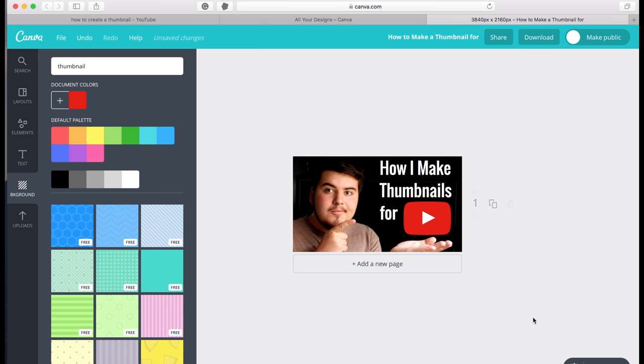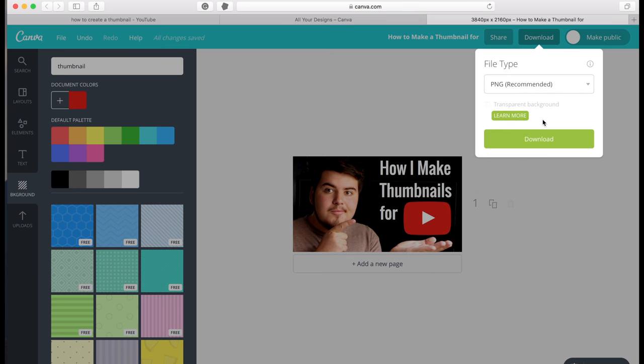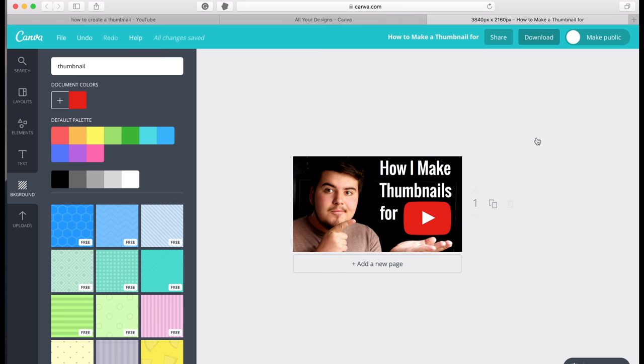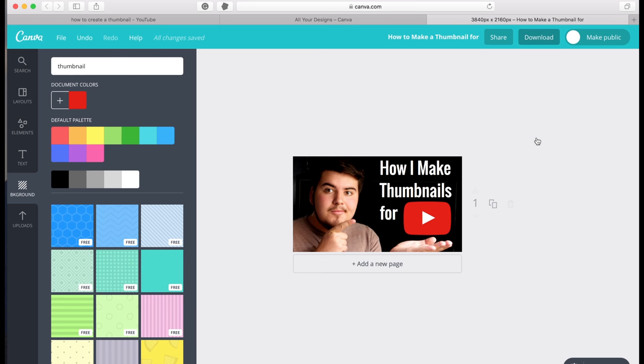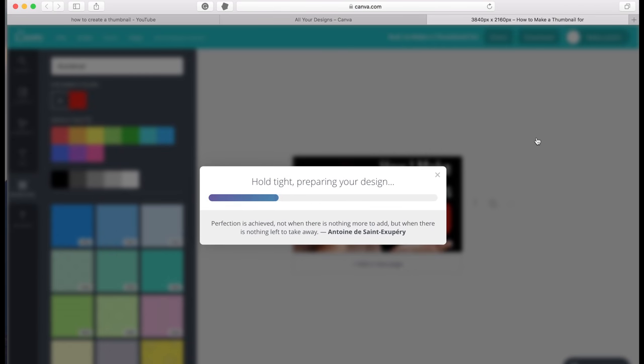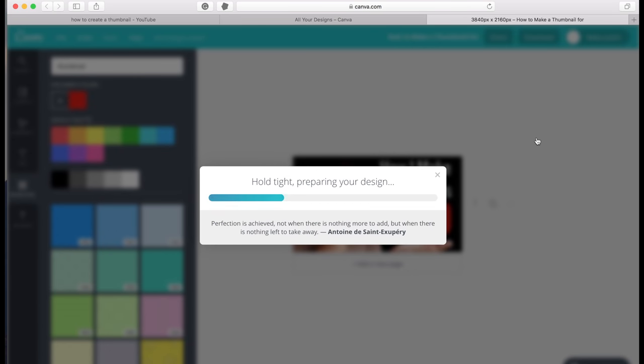So once you're happy with your new thumbnail, just click download and let this download straight to your desktop, which we will upload to our video on YouTube.